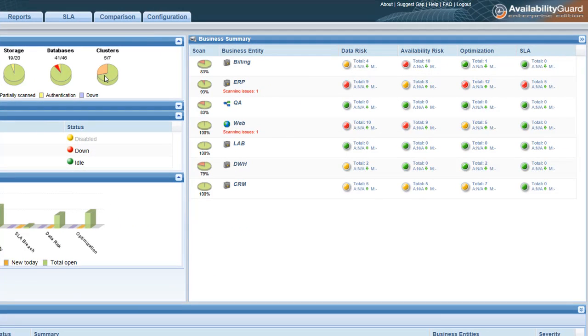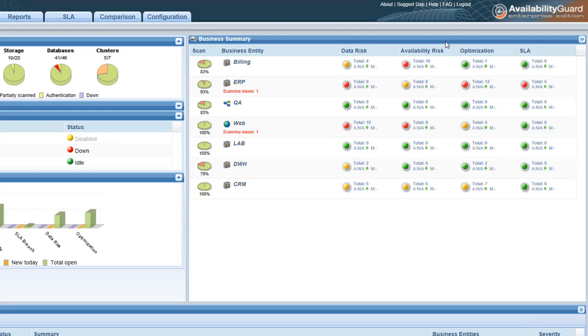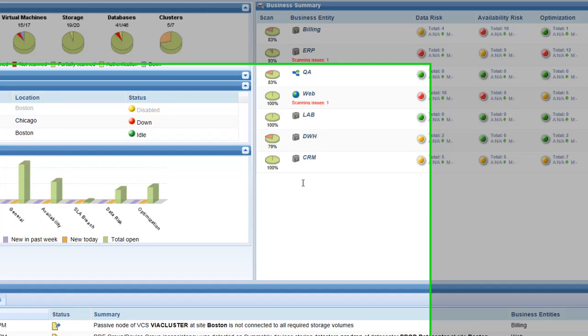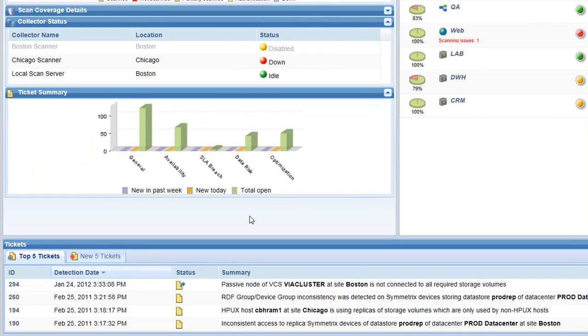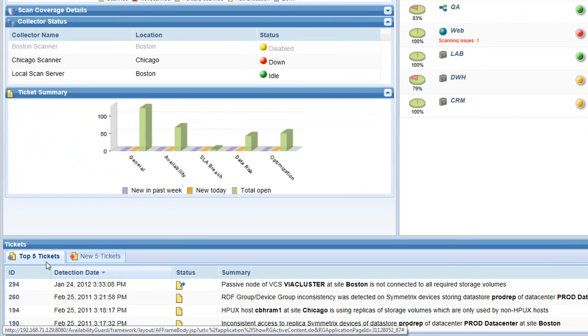It then correlates and analyzes this config data to find the misconfigurations and vulnerabilities that can cause production downtime and even data loss. We are here to talk about Veritas clusters. I have a few of them in my data center, so let's take a look and see what Availability Guard found last night.